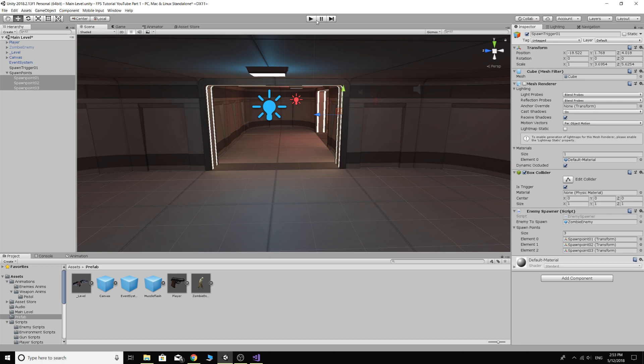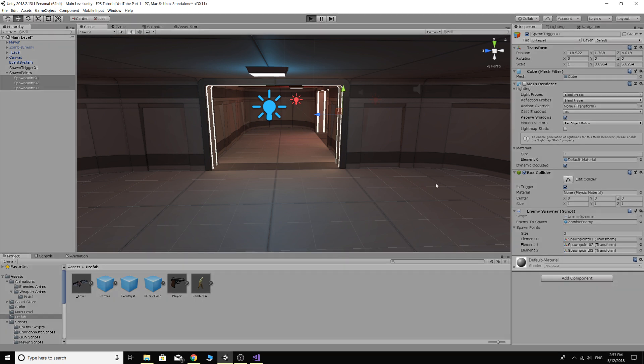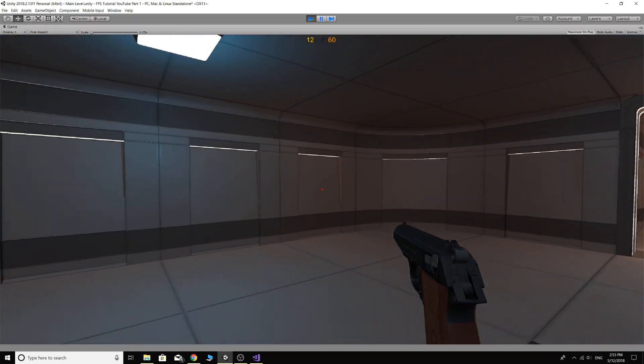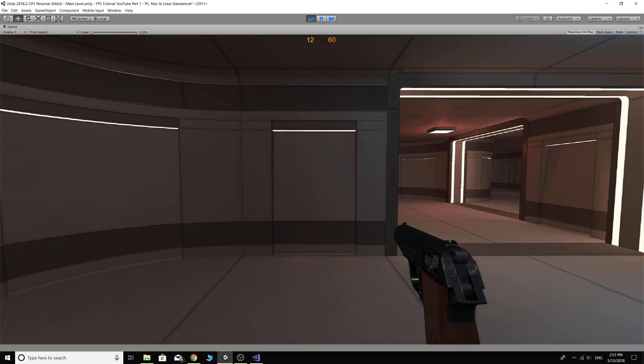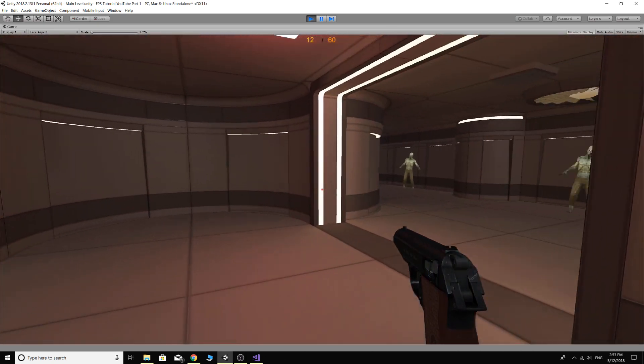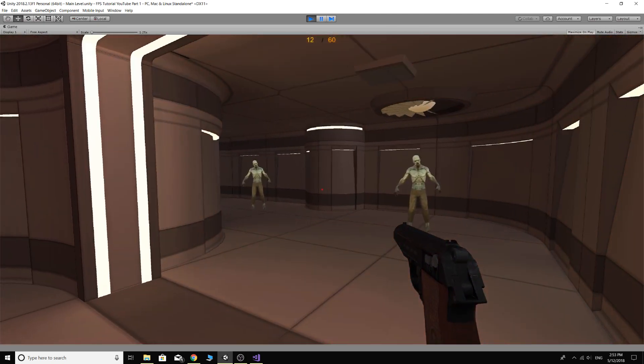Okay, now play, and we walk through this door, and things should happen. There we go, we got zombies.